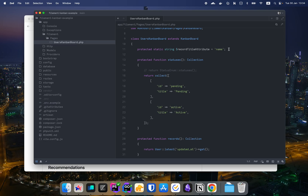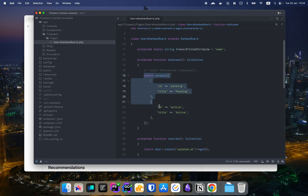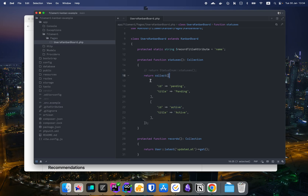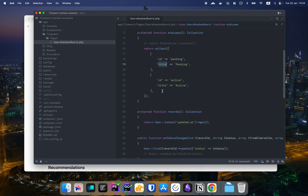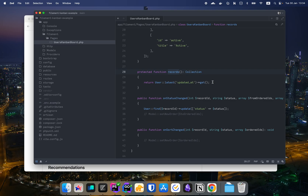We told it that our User model has a name instead of the default title, so use the name as the card title. We also defined two statuses — pending and active — as a collection of arrays, each with an ID and a title.